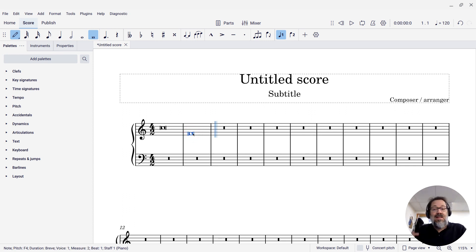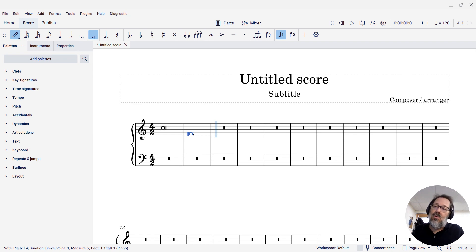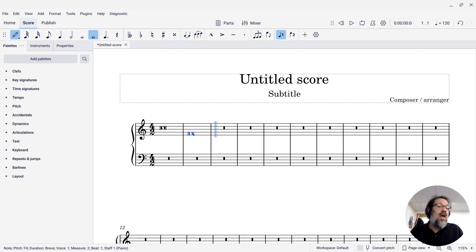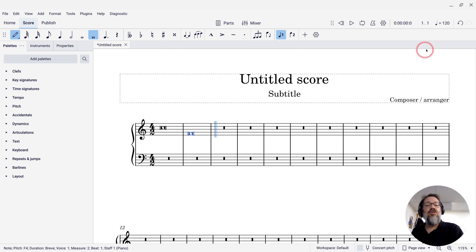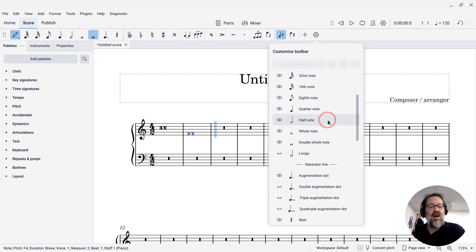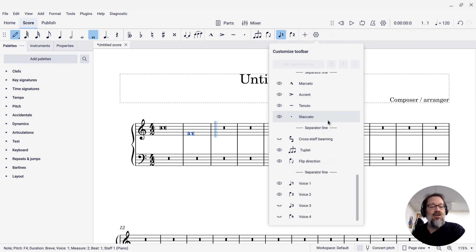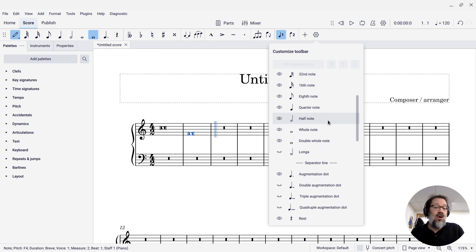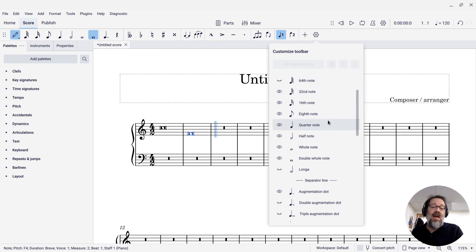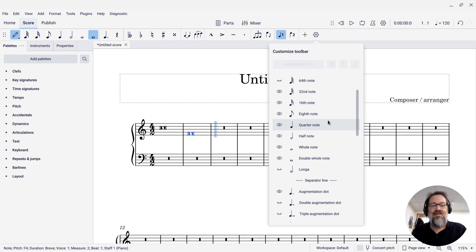So that is how you can get a brev in MuseScore, and while you're at it, you can also get 128th notes and all sorts of shorter note values, as well as add other buttons to your toolbar that you may have noticed while we were looking at this menu of things that can be added. So I hope you enjoy that process of customizing your toolbar and write some music with brevs.